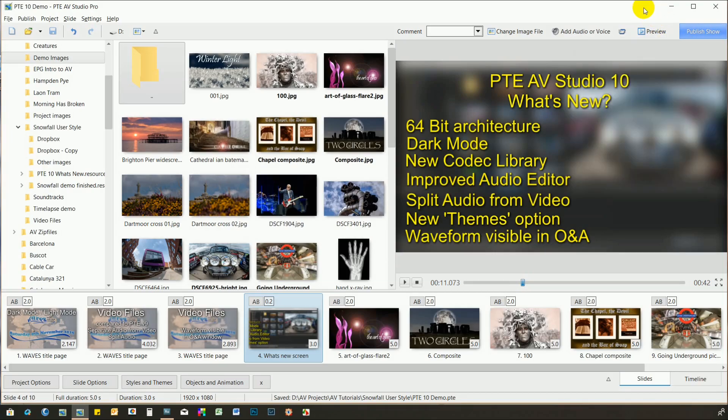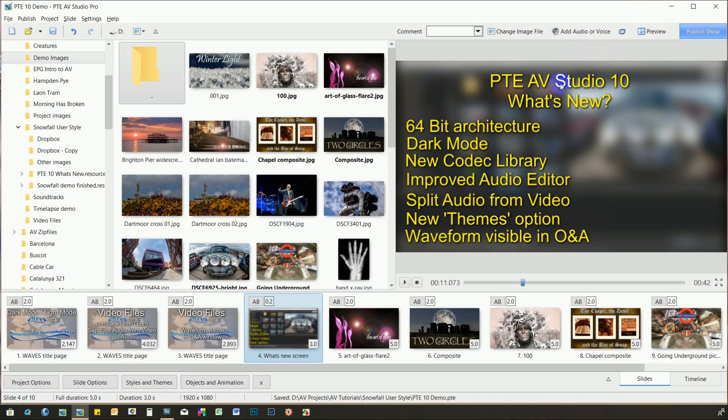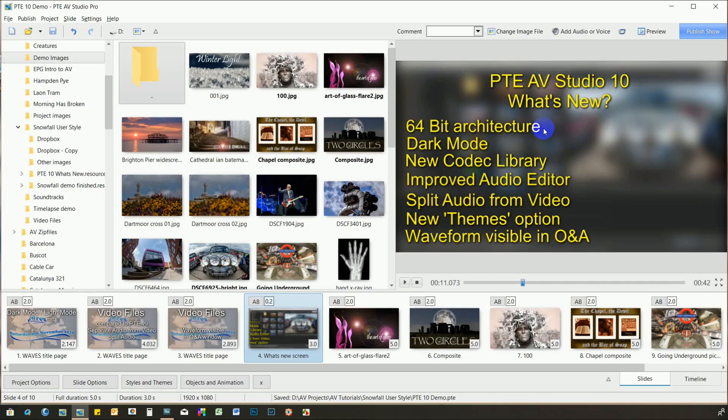Most of the changes made to version 10 relate to the inner workings. It's now a 64-bit application and can utilise more memory, meaning faster video processing and increased capacity to deal with large files. There are plenty of improvements to the usability of the program as well.